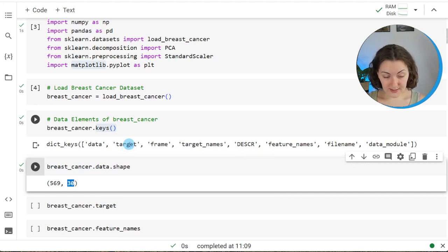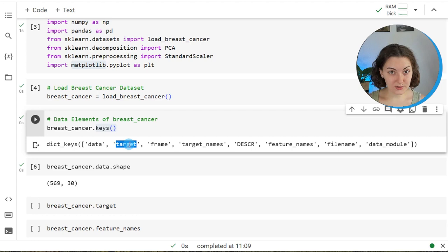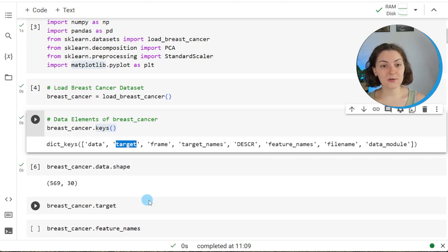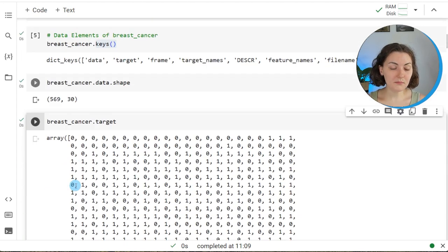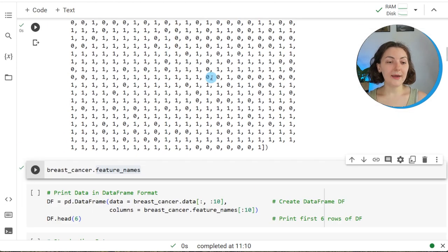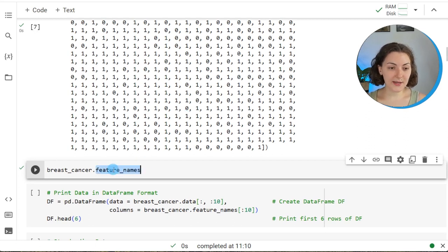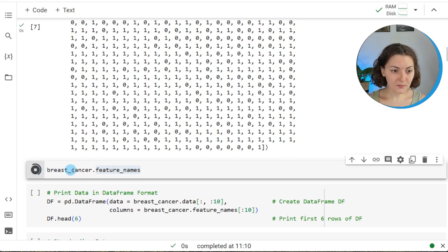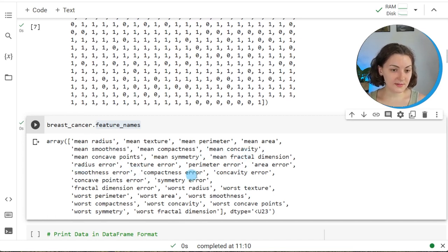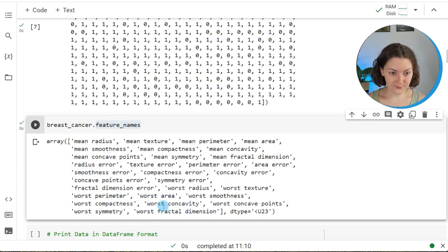The next data element is the target element, which stores the type of lesion — either malignant or benign, that is, cancerous or non-cancerous. These groups are encoded by zeros and ones. Another important data element is feature names, which stores the names of the measurements — including the mean measurements, standard deviation measurements, and the maximum value measurements, coded as 'worst'.